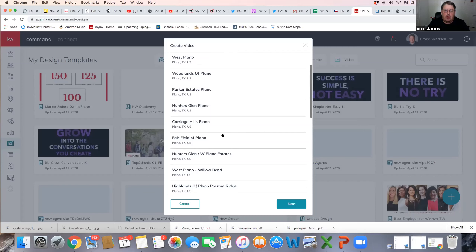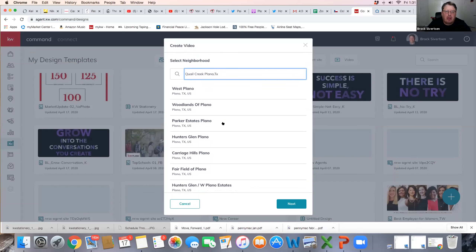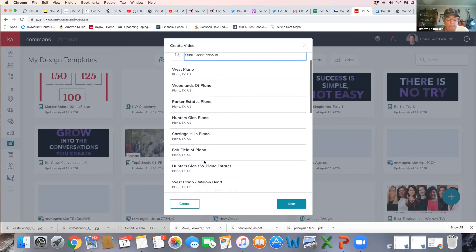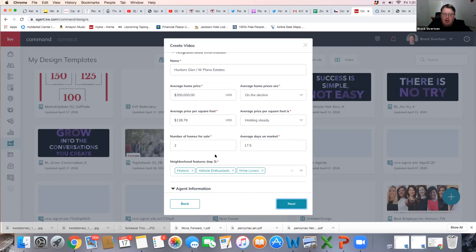For time's sake, let's go with Hunter's Glen. I don't see Quill Creek. Okay, Hunter's Glen. Basically, you click on that and it automatically pulls up details about the property from MLS — average home price and all things you can edit. This is going to be in a video format so you can edit it. Right now you have some descriptions: Historic, vehicle enthusiast, wine lovers — you can click the drop-down and change it.